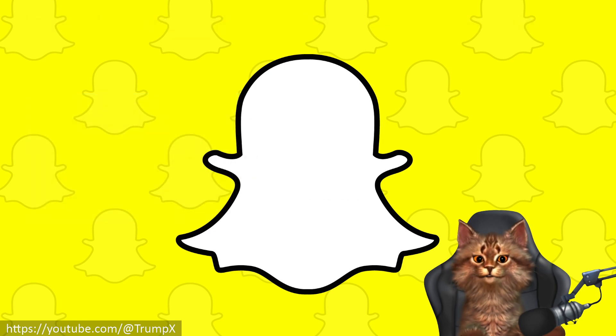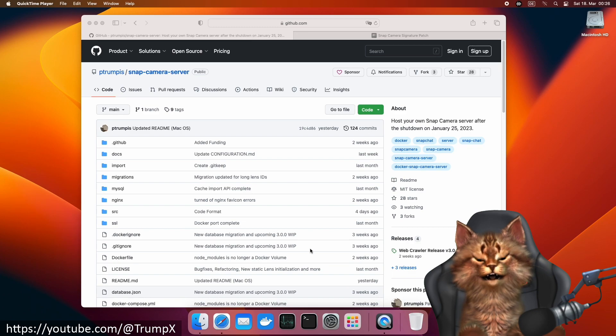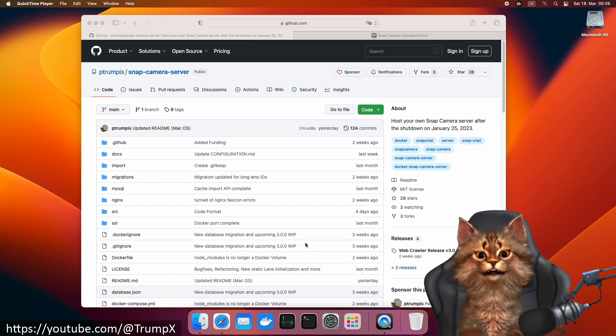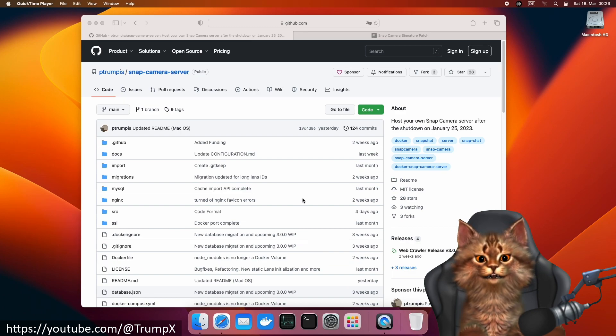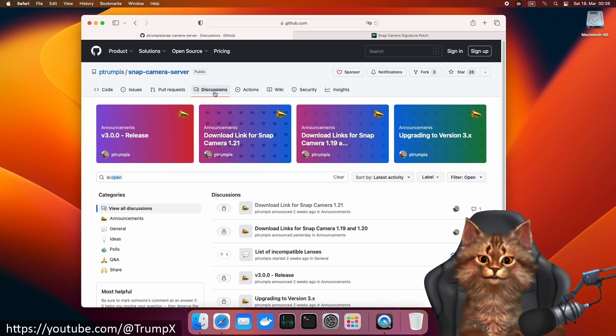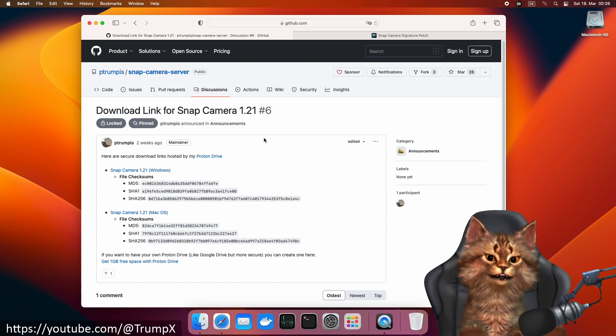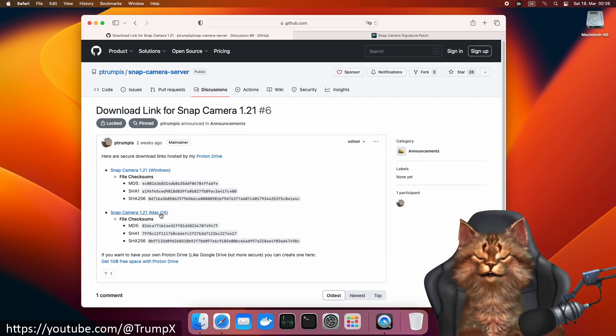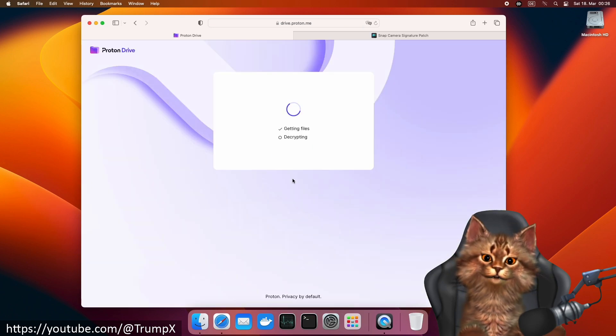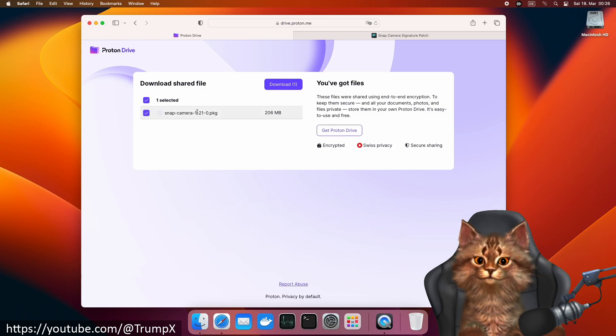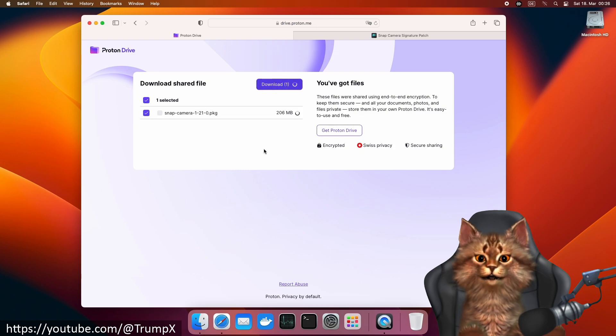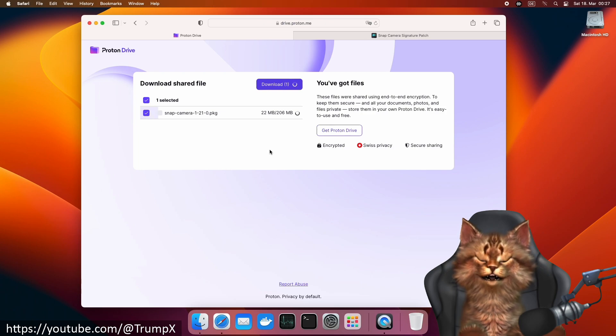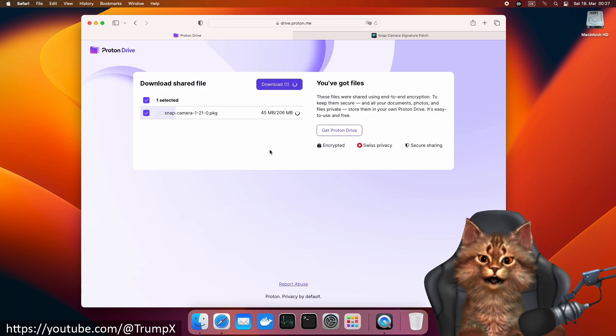We start by going to the Snap Camera server project page. In the discussions section, we can find a download link for Snap Camera 1.21. We can download the file for macOS.